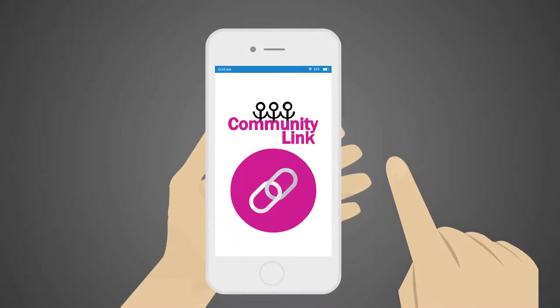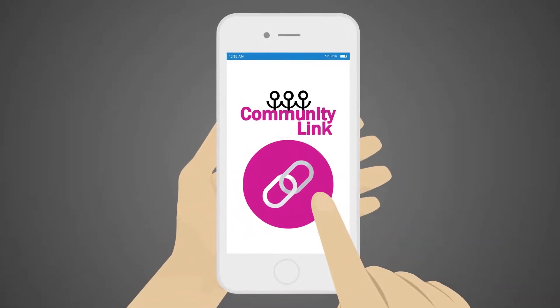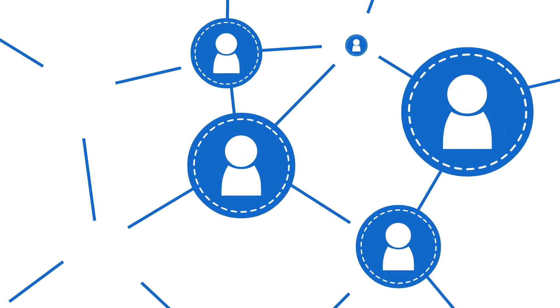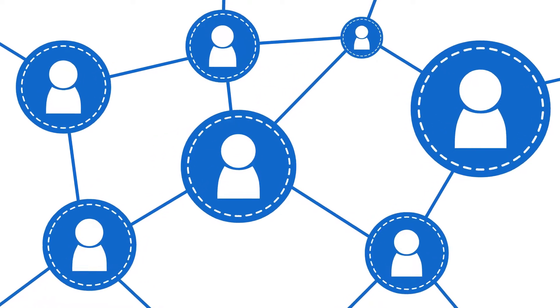Additionally, the Community Link mobile app provides a simple, easy-to-use app to stay connected with your community on the go.